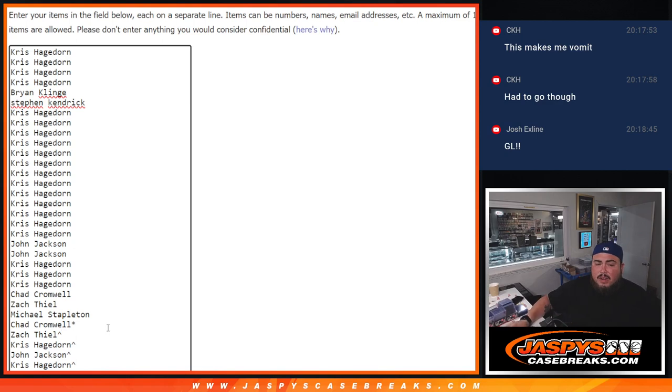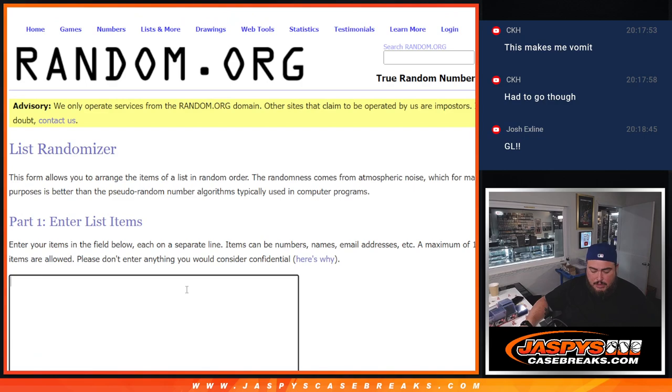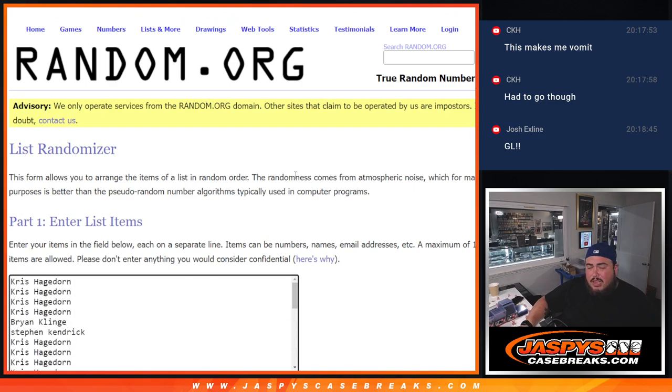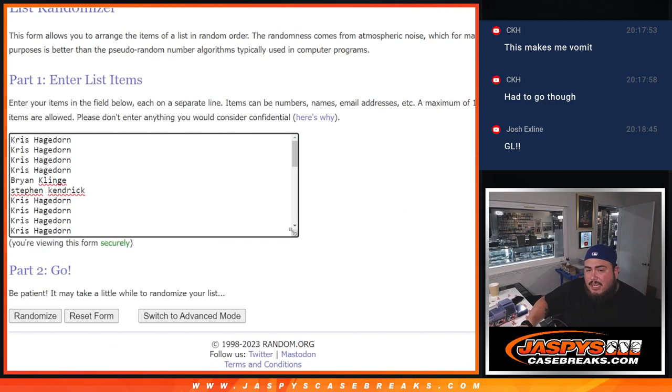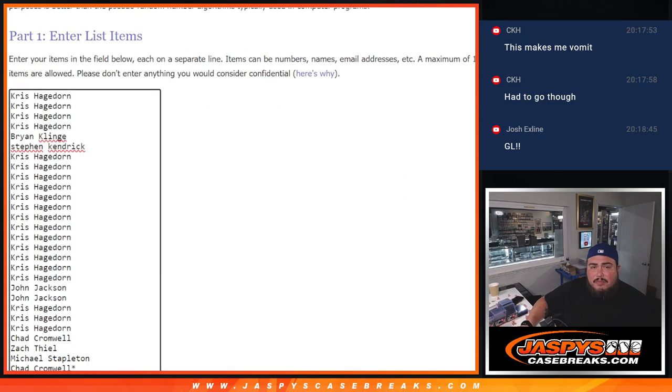Now this list here will be used later for the giveaway. Now we'll randomize the names and teams for the box break seven times.